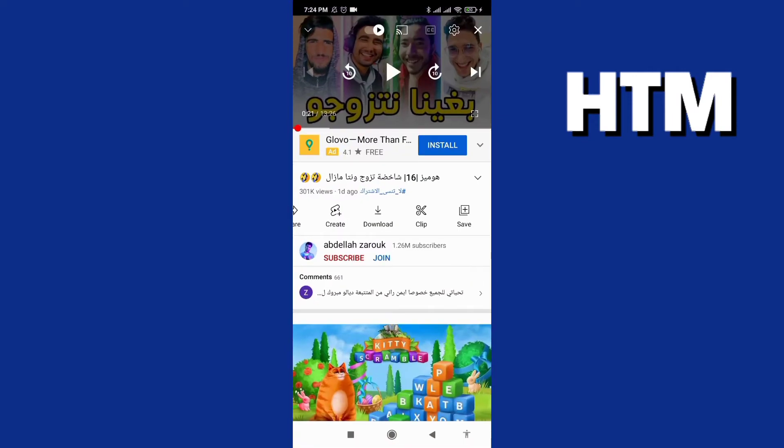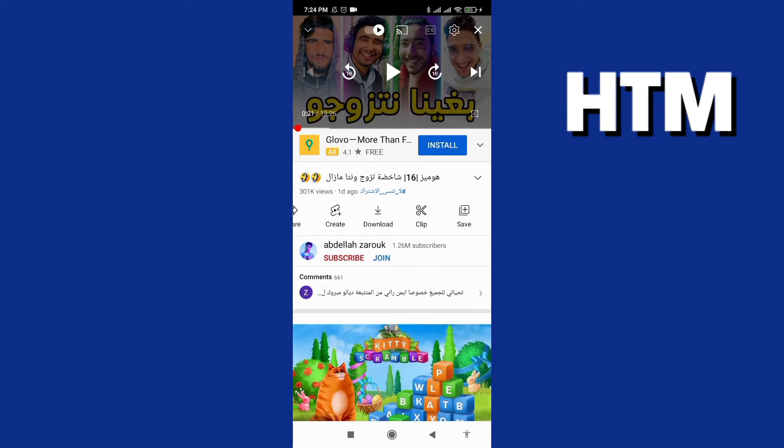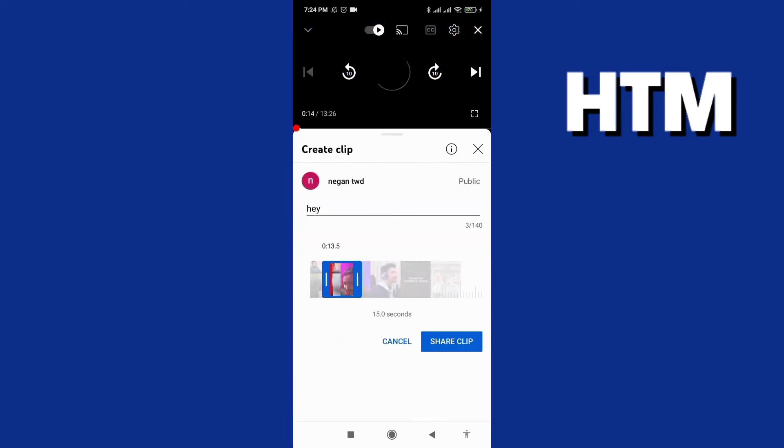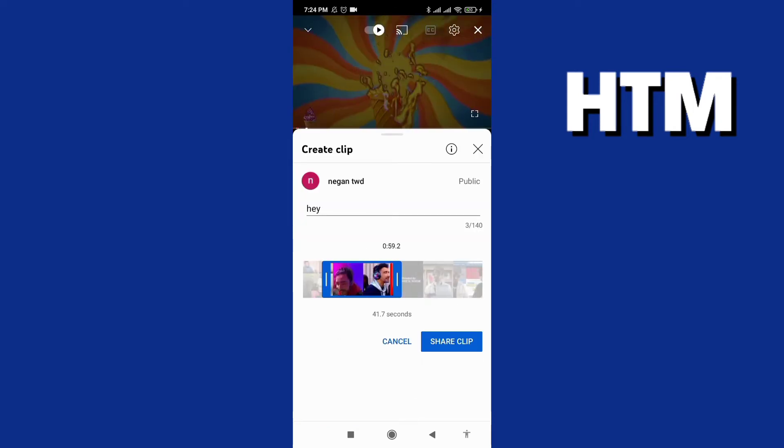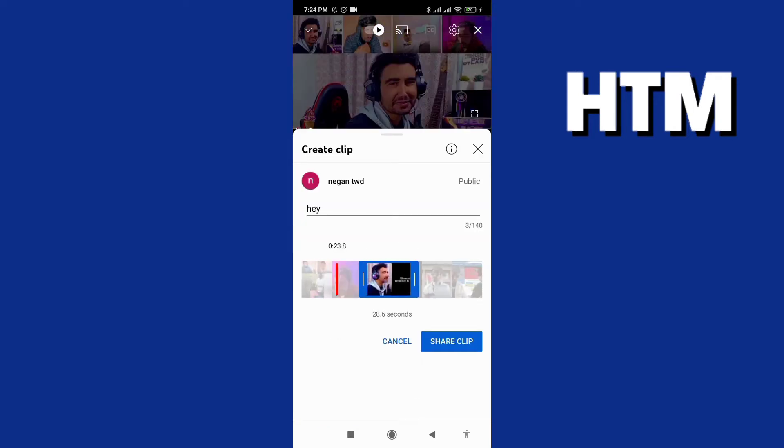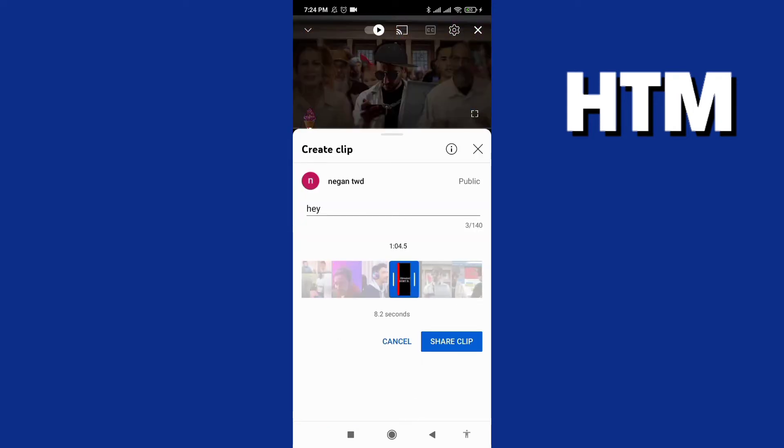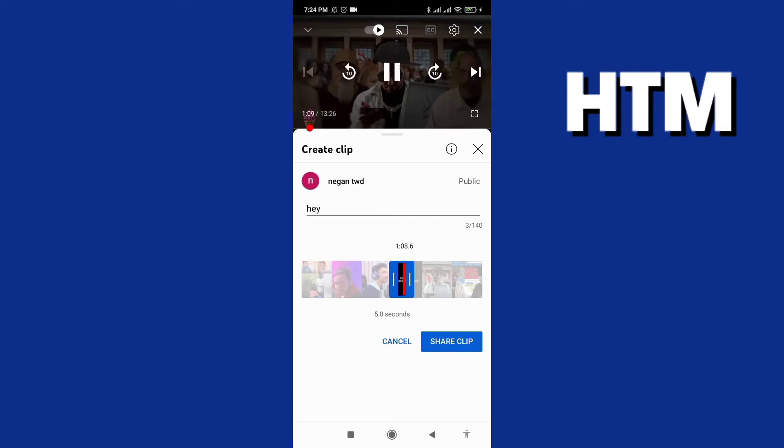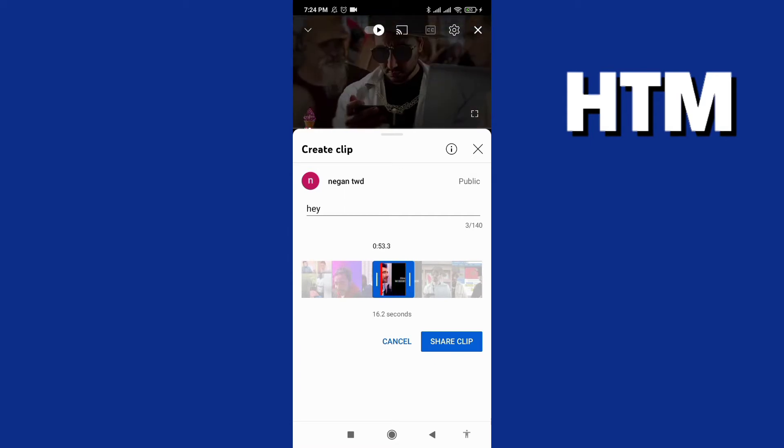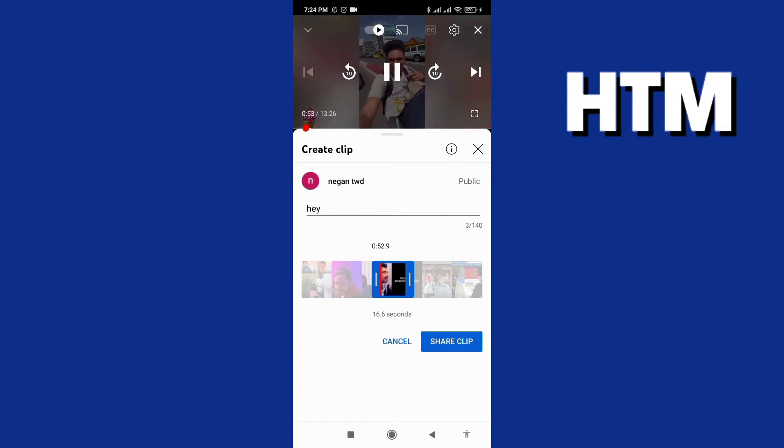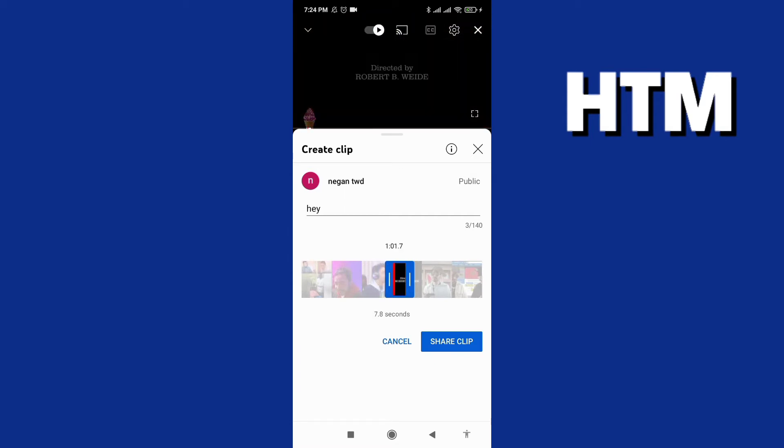And now we go to this options, clip. We select our favorite part, 5 seconds or 10 seconds.